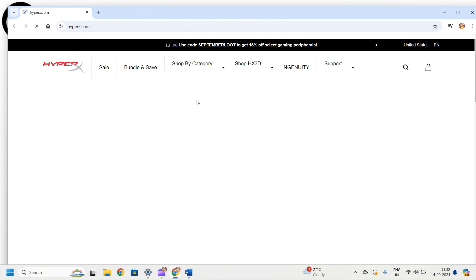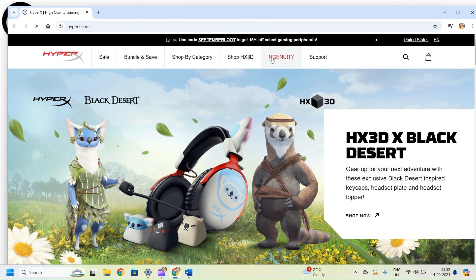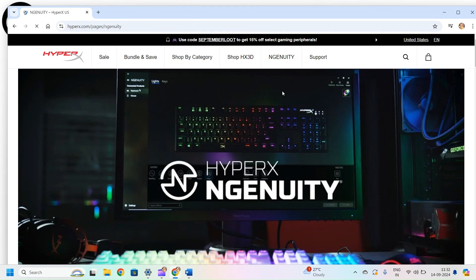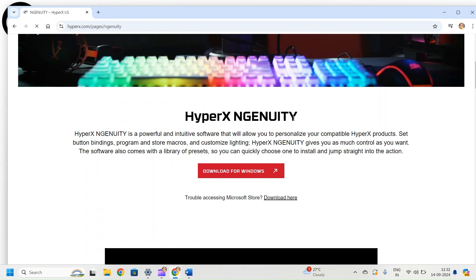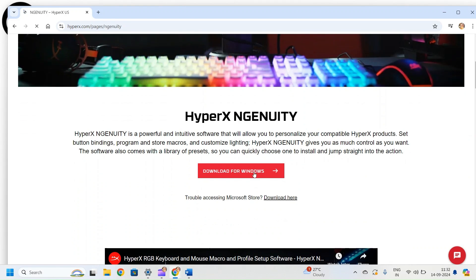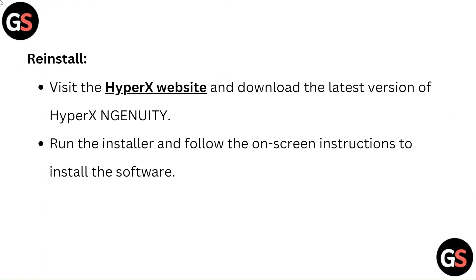To reinstall, visit the HyperX website and download the latest version of HyperX NGENUITY. Run the installer and follow the on-screen instructions to install the software.